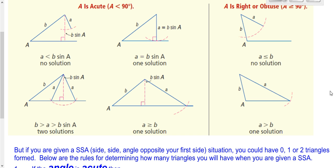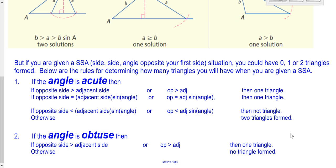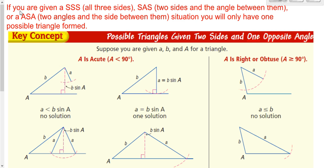If you are dealing with an obtuse situation where your angle is obtuse, it's pretty straightforward. The only way you can get a triangle is if the opposite side is longer than your adjacent side — if the opposite side is too short, it won't form a triangle; if it's longer, it forms one triangle. When working out side-side-angle problems, we use a reference sheet to determine how many triangles there are. If it is not a side-side-angle situation and is one of the other three cases, we just go ahead and use the Law of Sines without worrying about any of this.